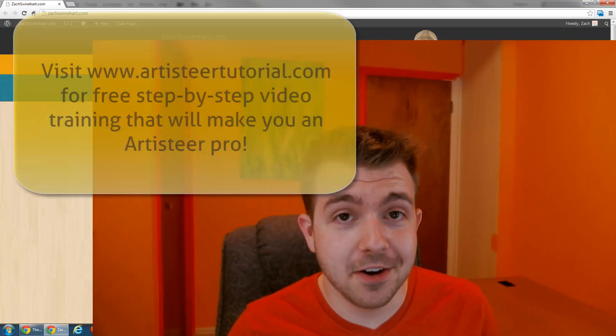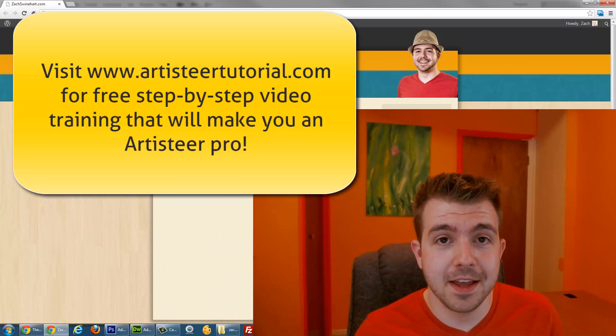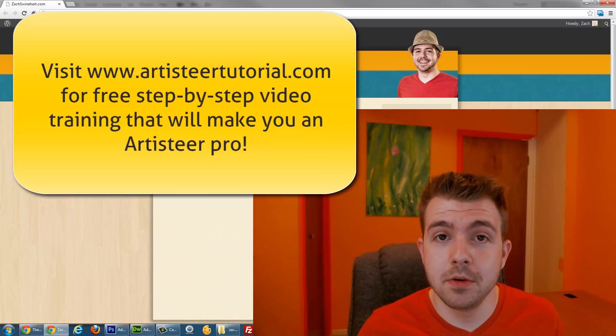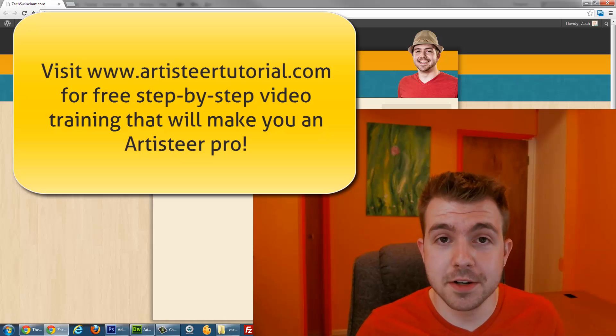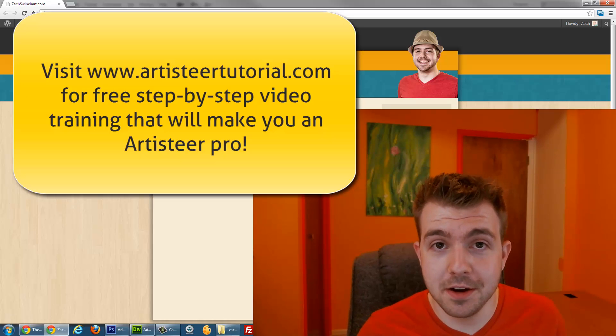Oh, and I would be remiss by the way if I didn't tell you to visit artisteertutorial.com and subscribe to my free trainings that will help you design better Artisteer websites. So good luck and let me know if you have questions.